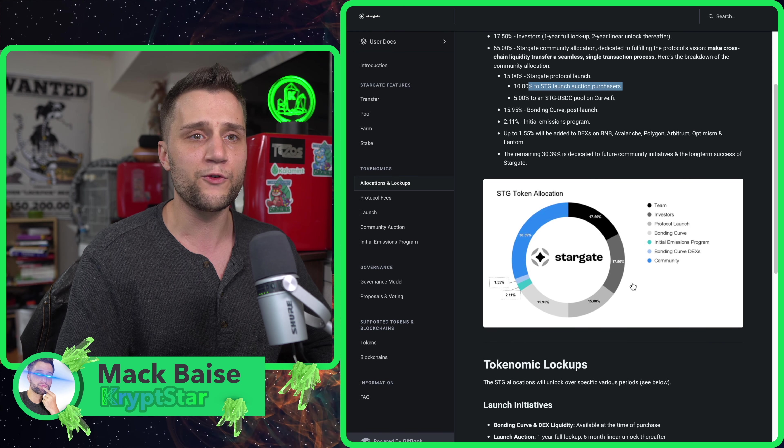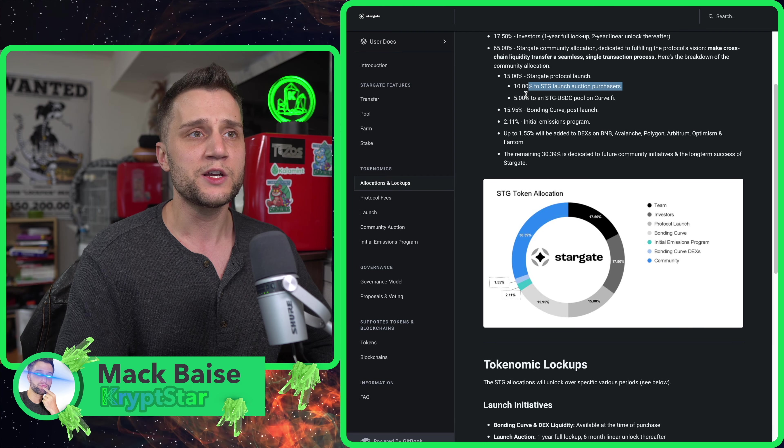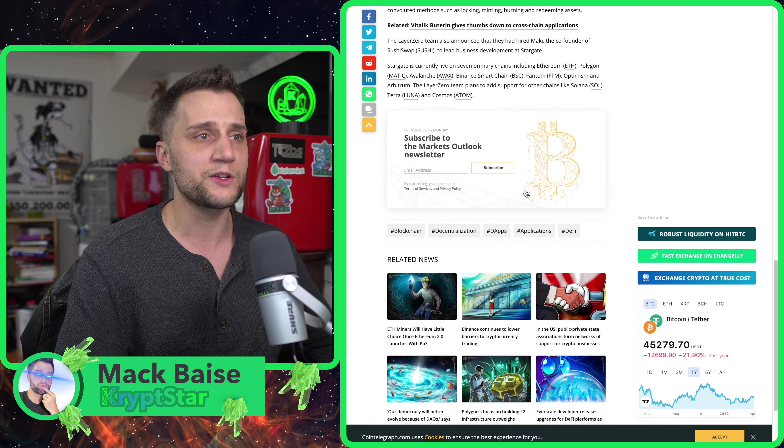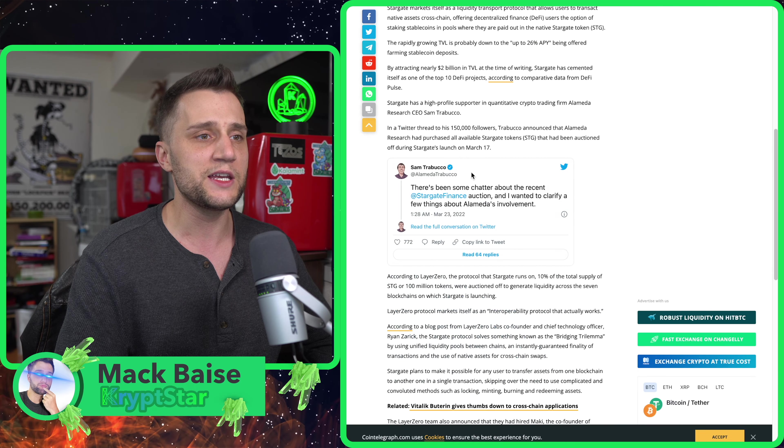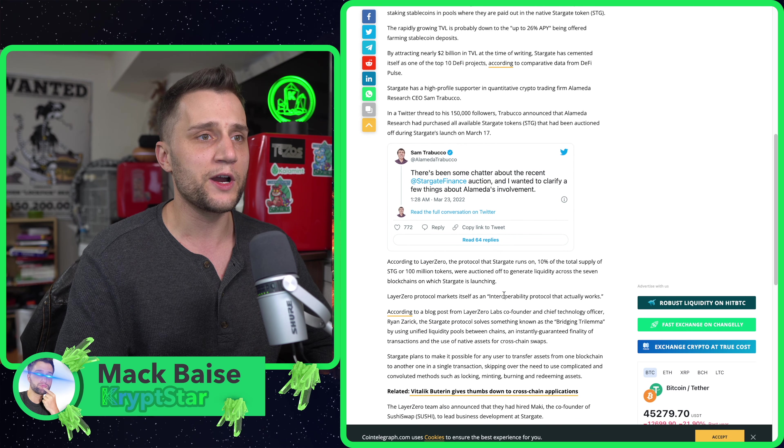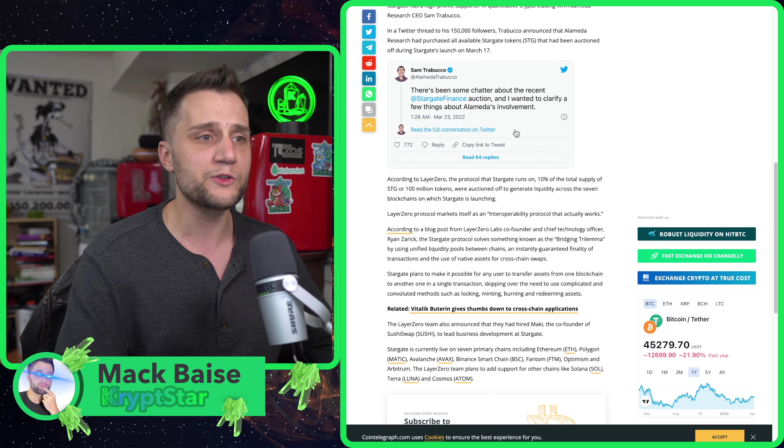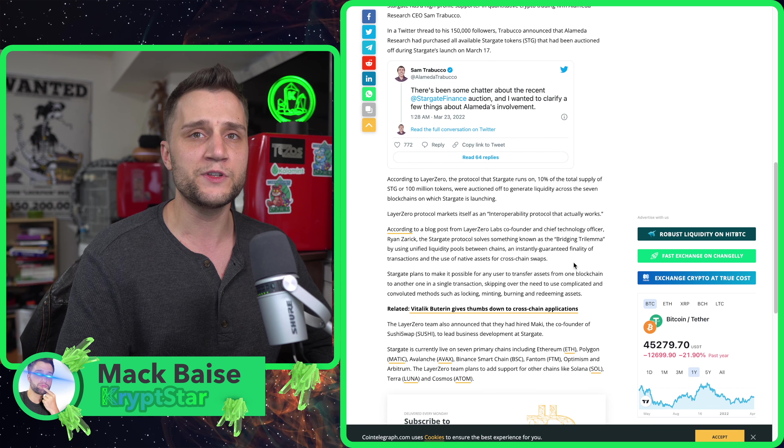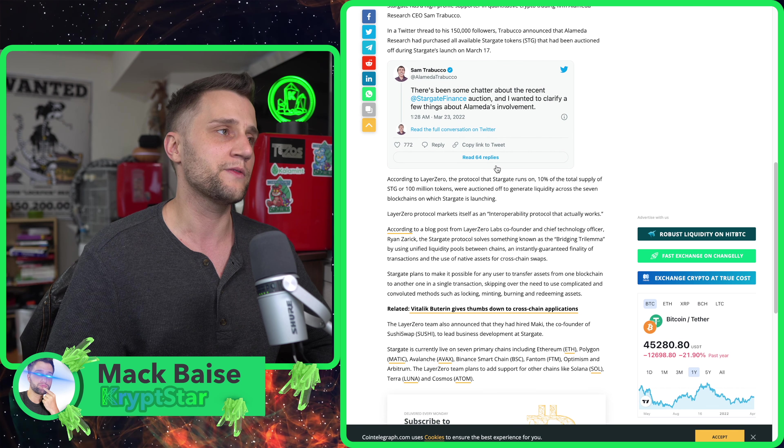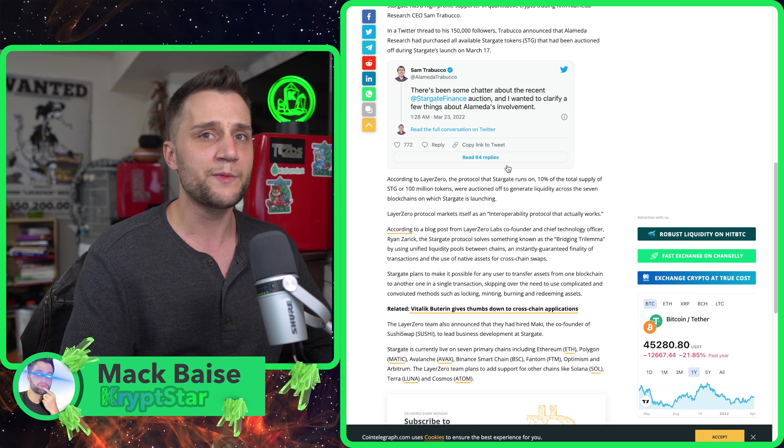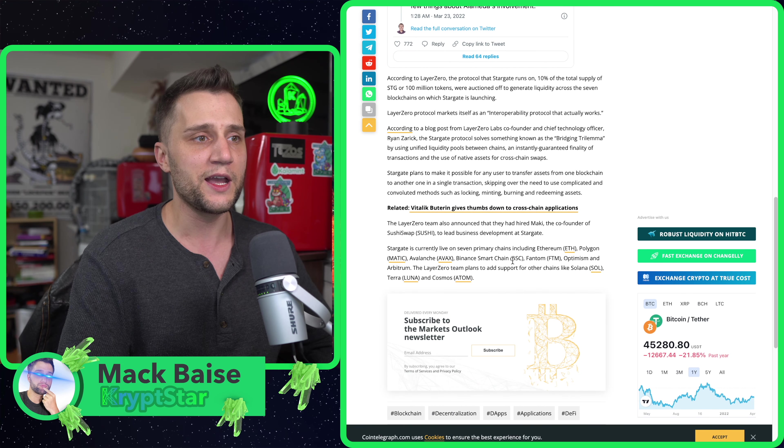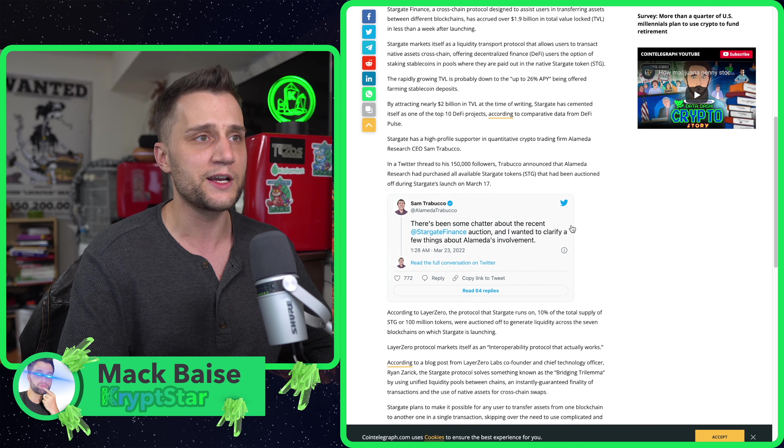This means they have one year to get their technology ready and working and get the price up, then they can start selling off their tokens around the one year mark. This also goes for the auction tokens. Alameda locked up a lot of USDC to get the auction price which was 25 cents for this token.